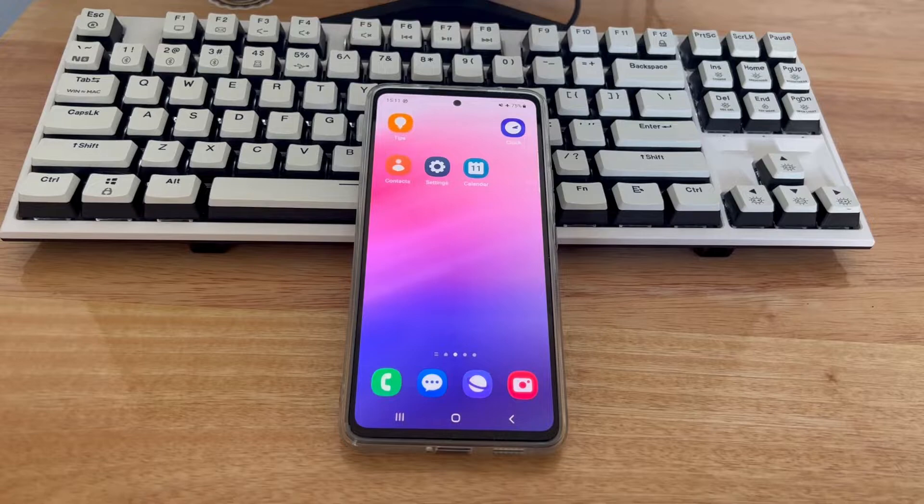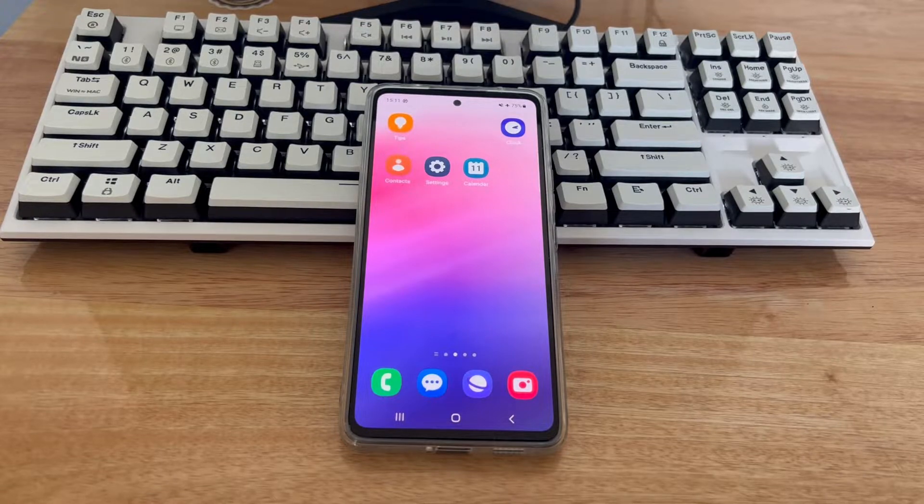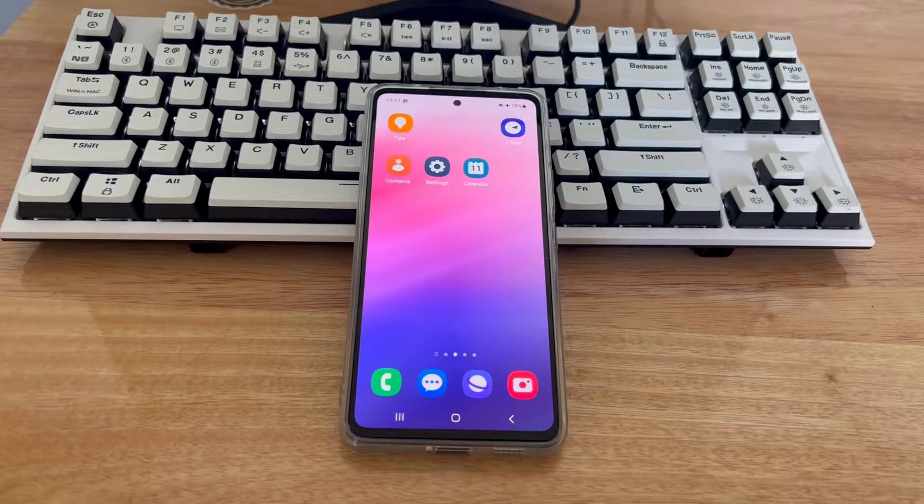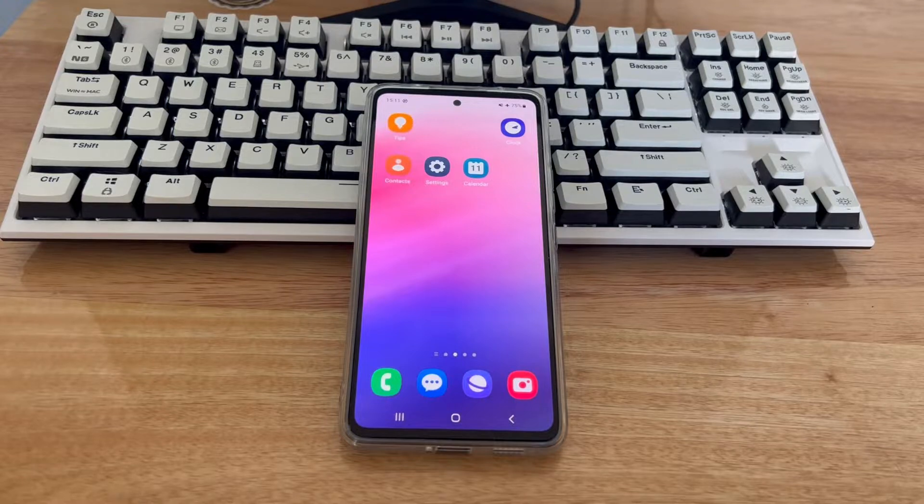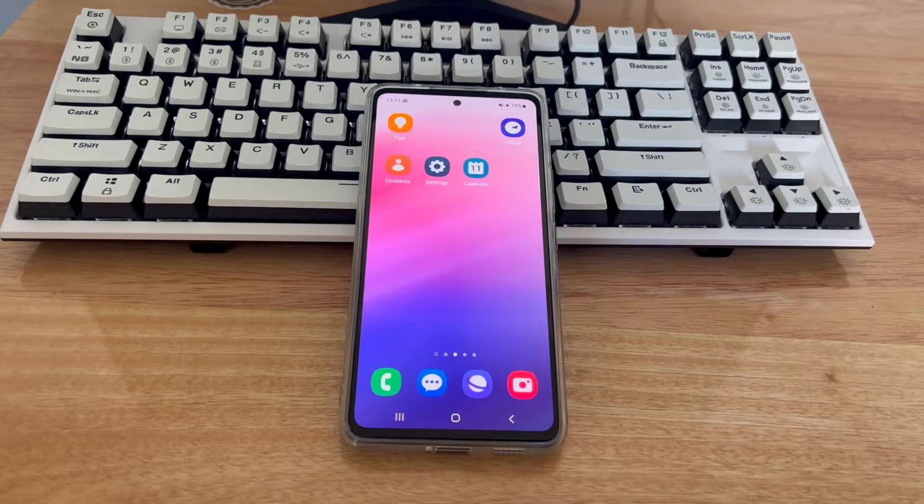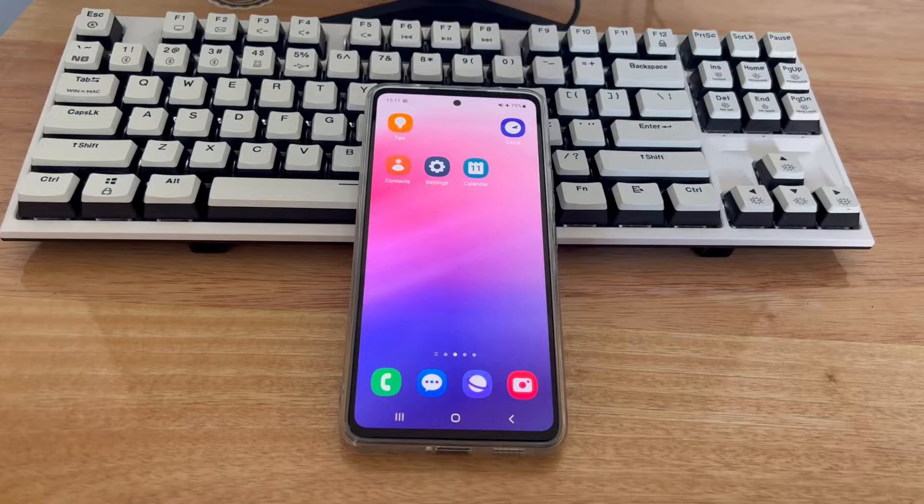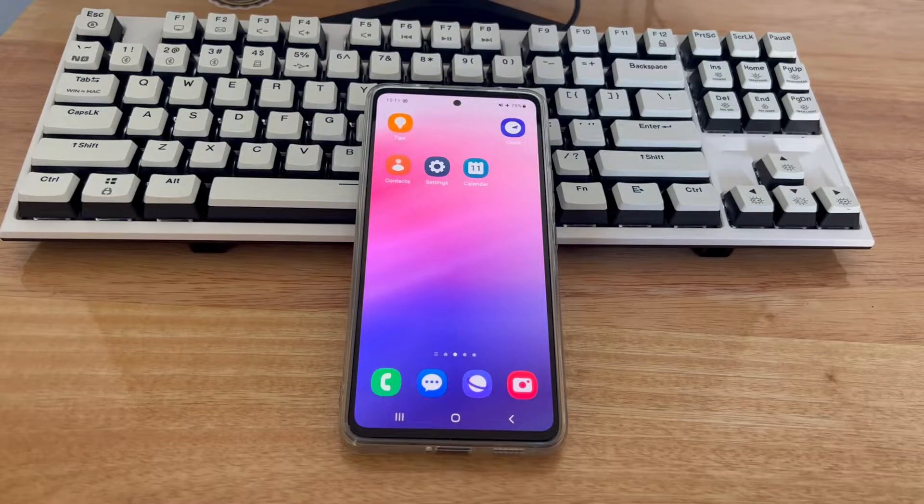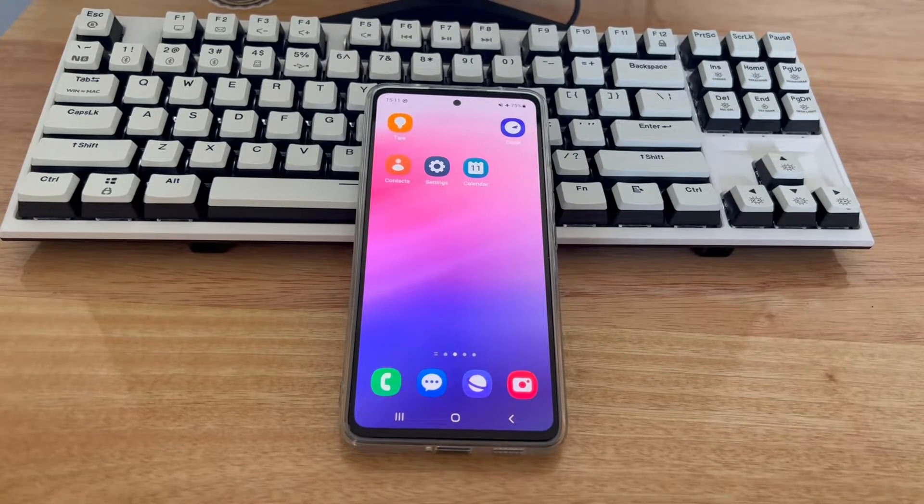Some users complain that their Android phone won't enter recovery mode and encounter a no-command recovery mode error while resetting Android, causing the whole process to stall. Today's video will tell you why your Android phone won't go into recovery mode and how to fix recovery mode not opening.